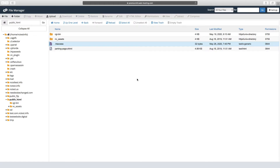Sometimes your website may need to use a different PHP version from the one set for your domain in your cPanel account. To set a different PHP version for an add-on domain, you'll need to add a special code to your htaccess file. Today we're going to show you how to find that code and change the PHP version for your add-on domain.